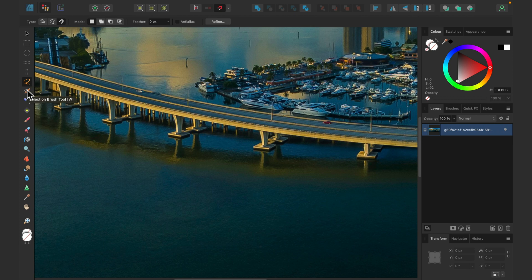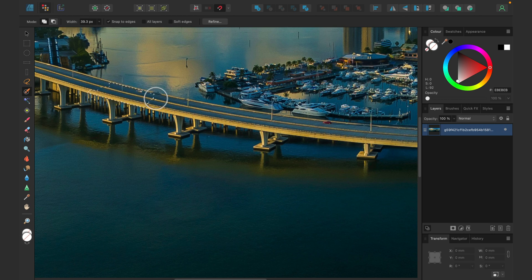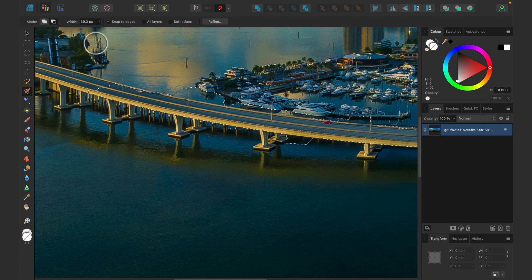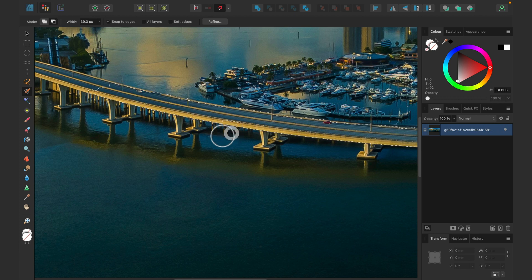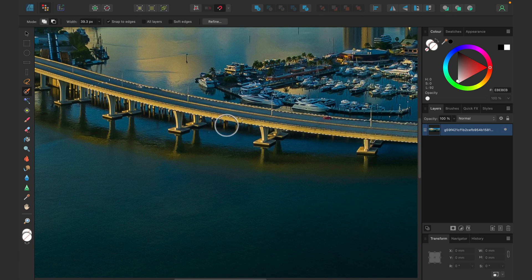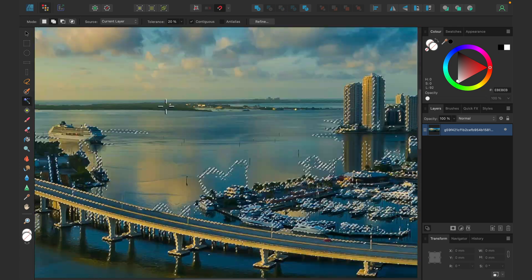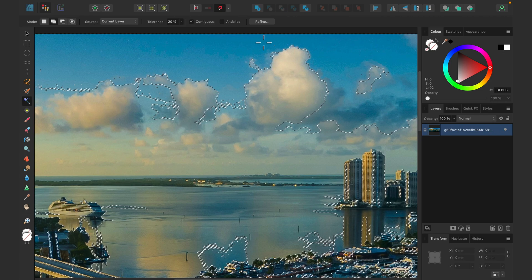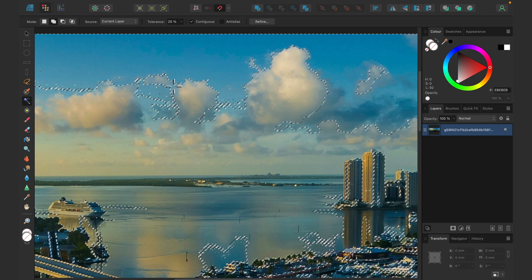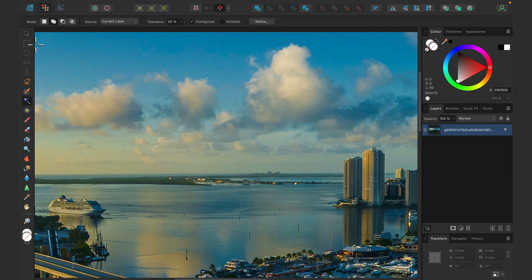Most of us will prefer to use the Selection Brush tool — this way we can select the area we need with a brush, and if you select too much you can switch the brush to Subtract mode and remove it from the selection. Finally, there's also the Flood Selection — some people call this the Magic Wand — which selects areas of similar color. If you've got something like a uniformly colored sky, you can select that easily.